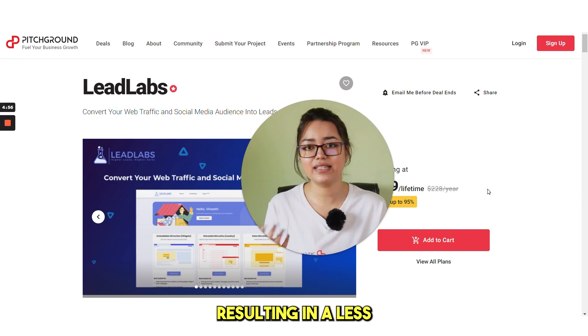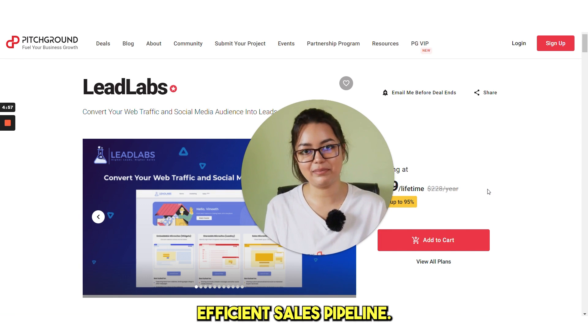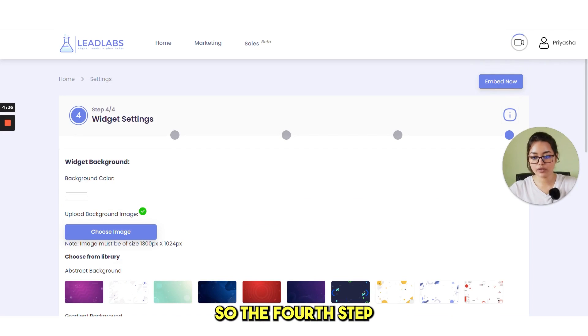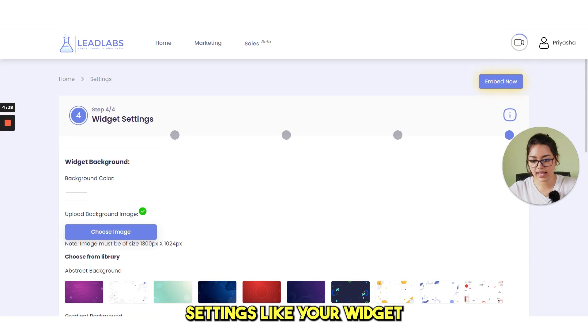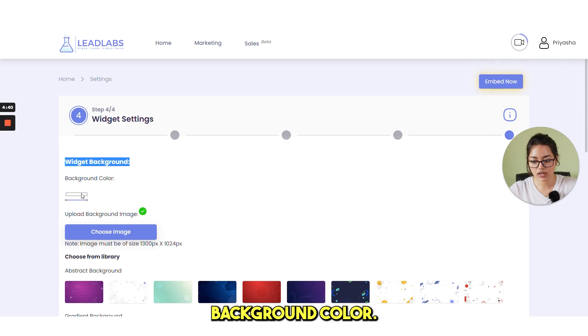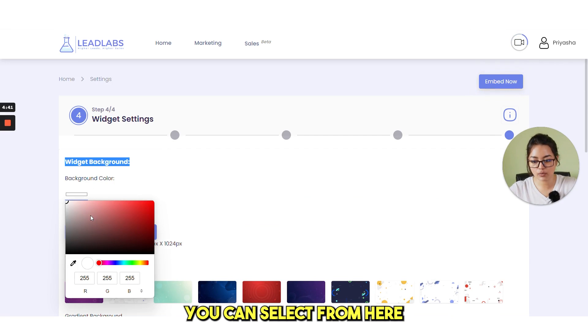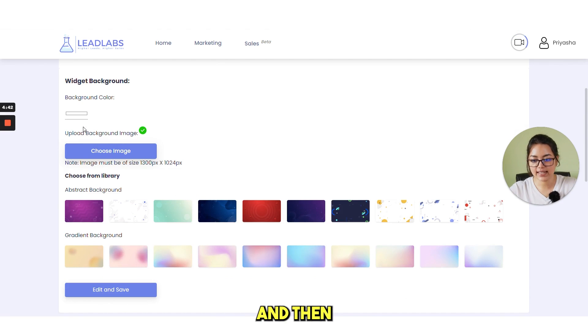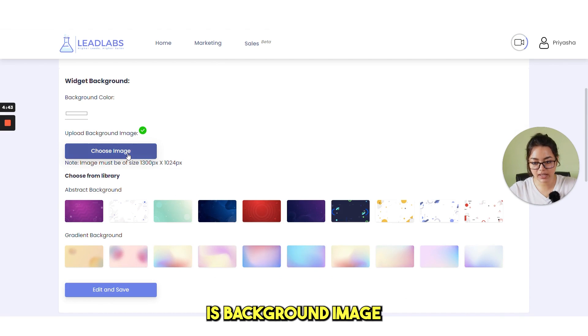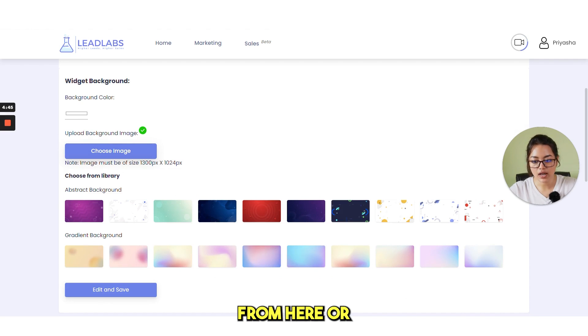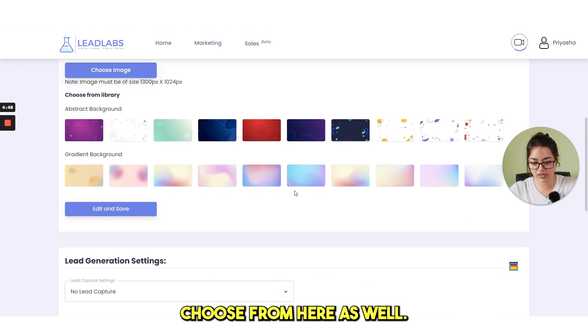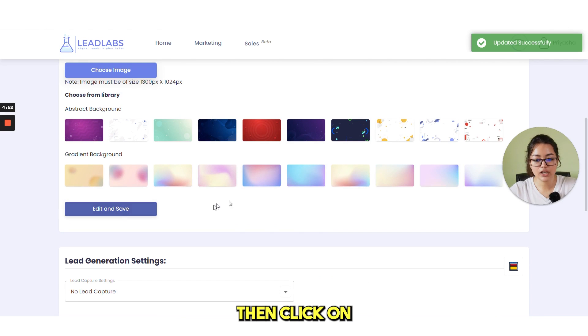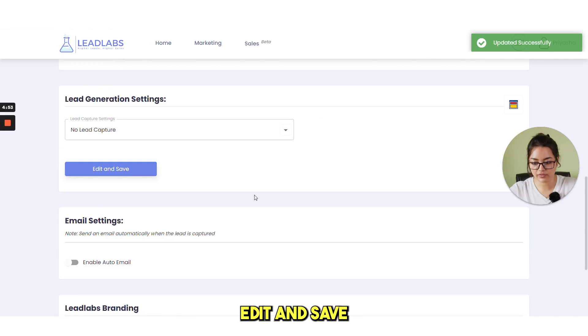So the fourth step is widget settings. Like your widget background color, you can select from here. And then is background image, you can choose from here. Or there are many options, you can choose from here as well. Then click on edit and save.